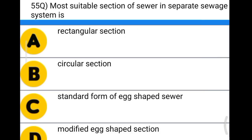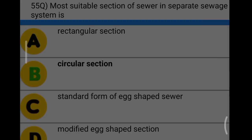Next question: the most suitable section of a sewer in a separate sewer system is option A: rectangular section, option B: circular section, option C: standard egg-shaped sewer, option D: modified egg-shaped sewer. The correct answer is option B, circular section.